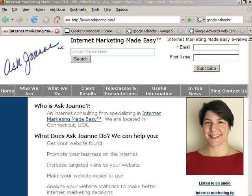Hi, my name is Joanne Marcinek and my company is AskJoanne.com. We specialize in internet marketing made easy.